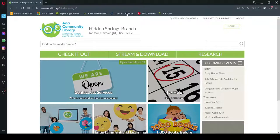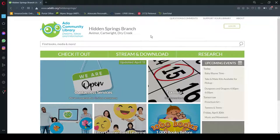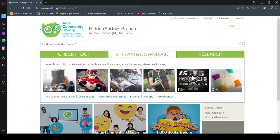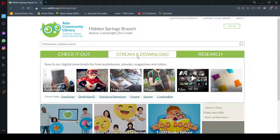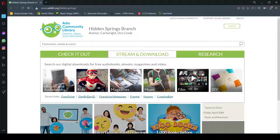So here we are on the main website. To access our digital resources, you'll just hover your cursor over stream and download here in the center, and it'll show you e-books and audiobooks, kids, magazines, music, film, and DIY or do-it-yourself.